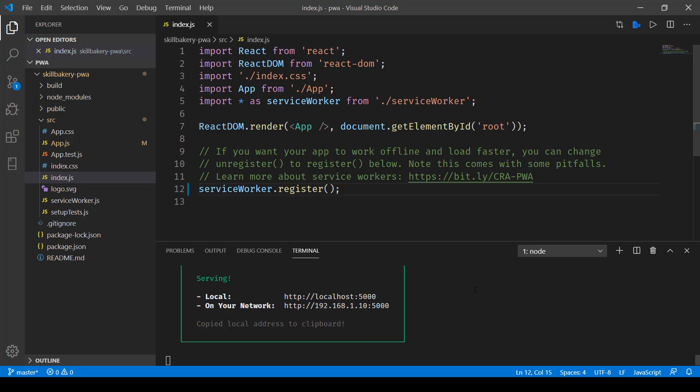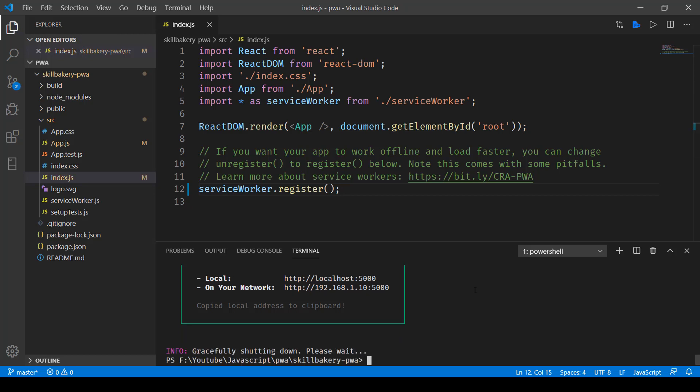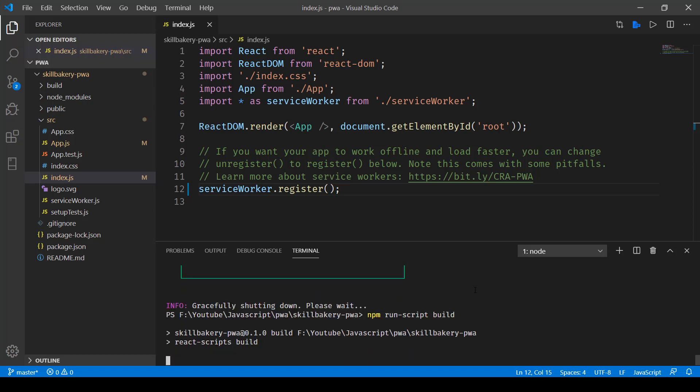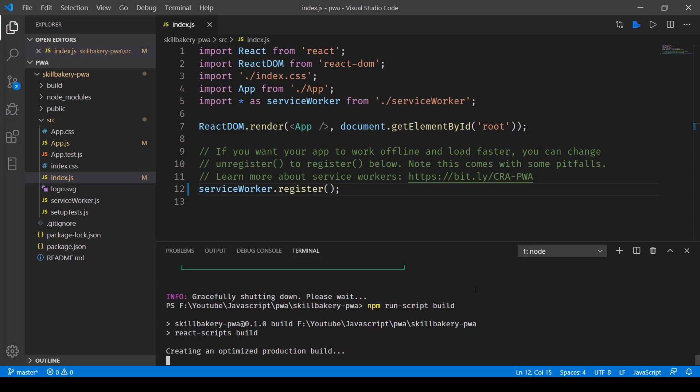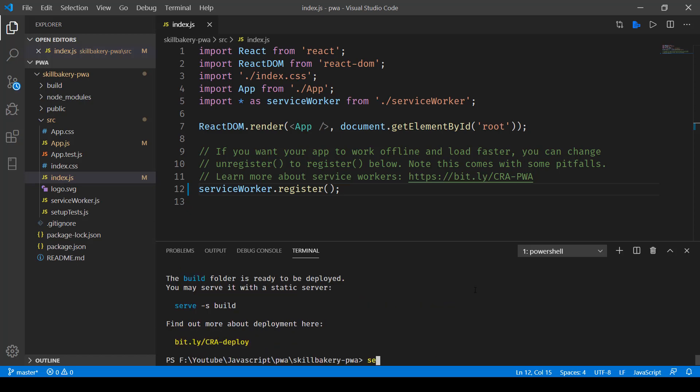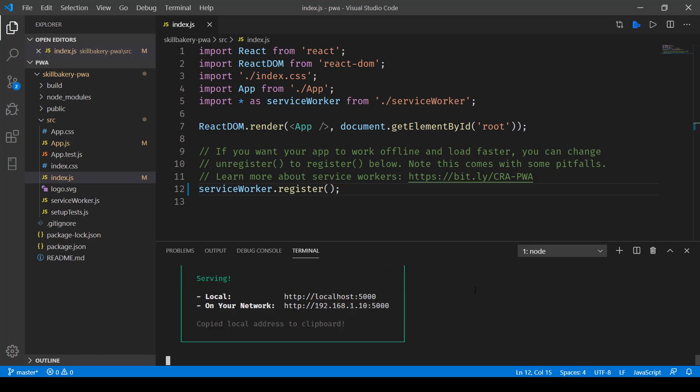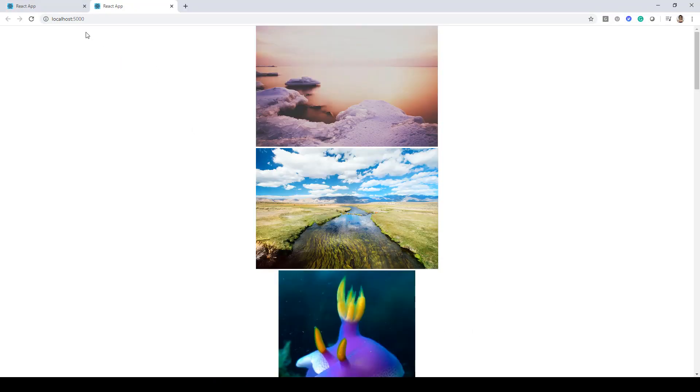Once that's done, the build will be ready and we'll again serve the website. So here I'll do the same serve -s build command. Now here once it's opened up, let's control-click over here and you can see we are now opening up another report.